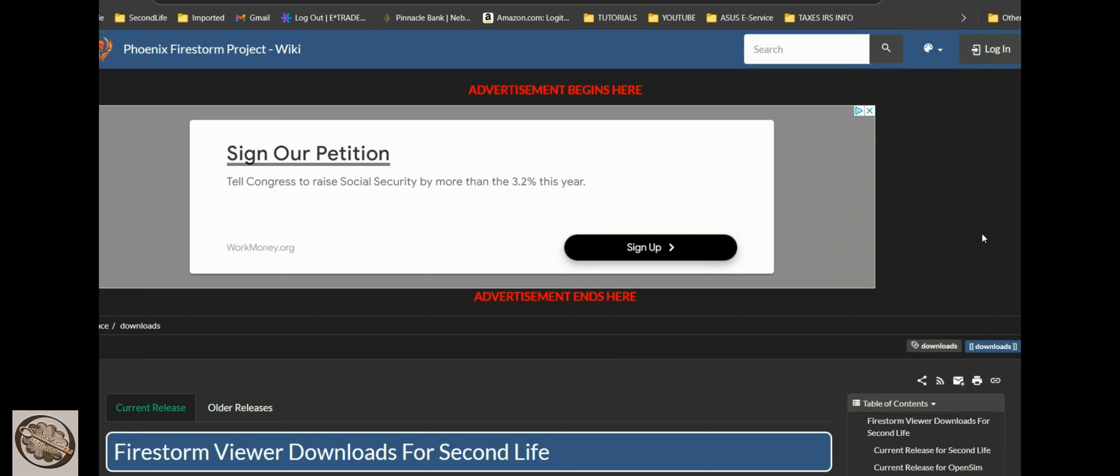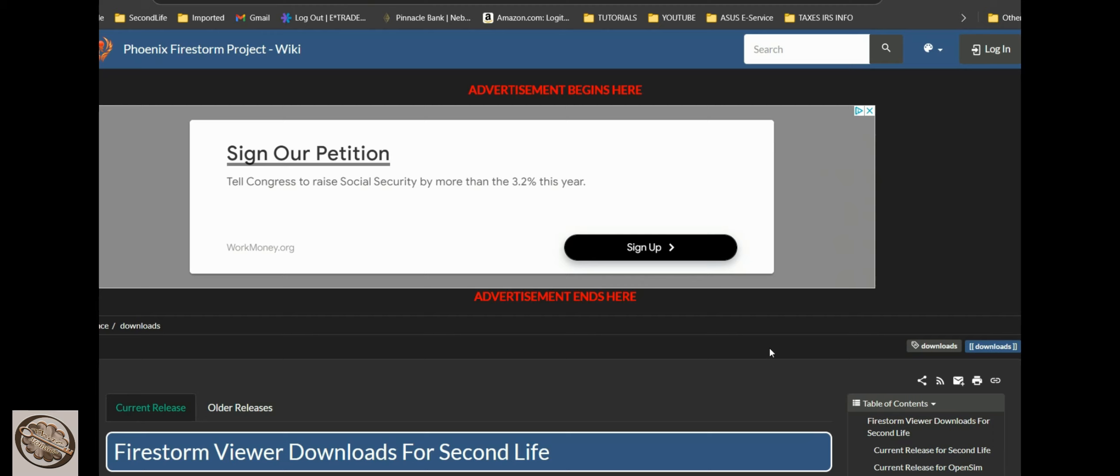And that is of course the Second Life viewer that comes hand in hand with the program, or Phoenix Firestorm who has a whole team that updates consistently. So there you go, there's that information and next we will make an account on Second Life.